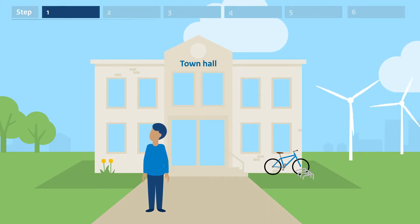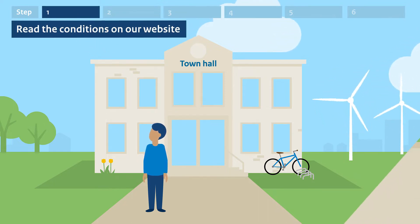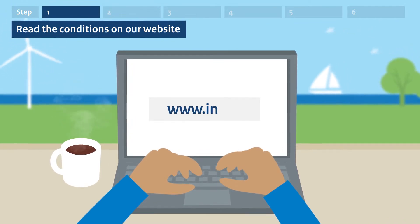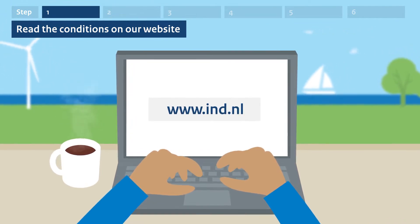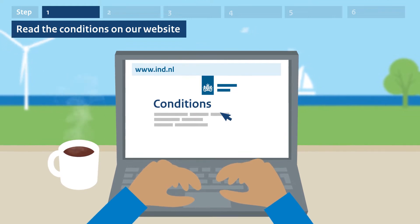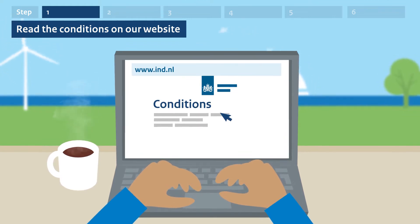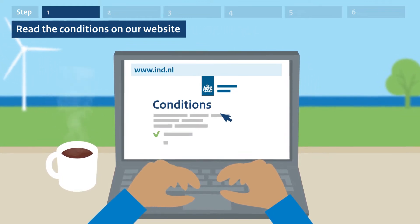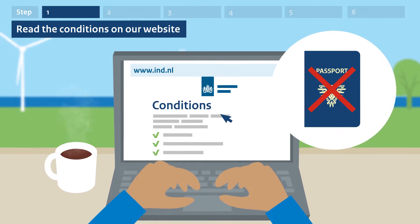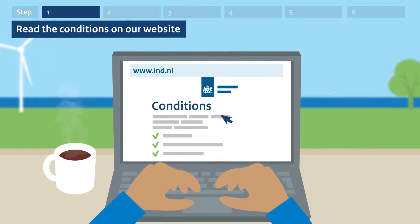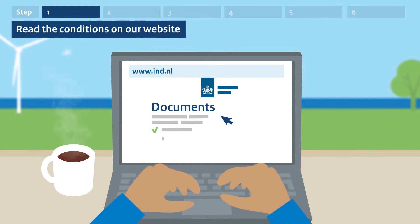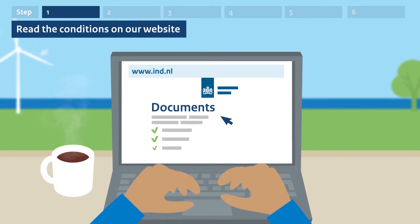Step 1. Read the conditions on our website. If you would like to become Dutch, you can find out which conditions apply on IND.NL. For example, how long you must have lived in the Netherlands, and whether you need to renounce the nationality you have now. Our website also lists which documents you need to present when you apply.